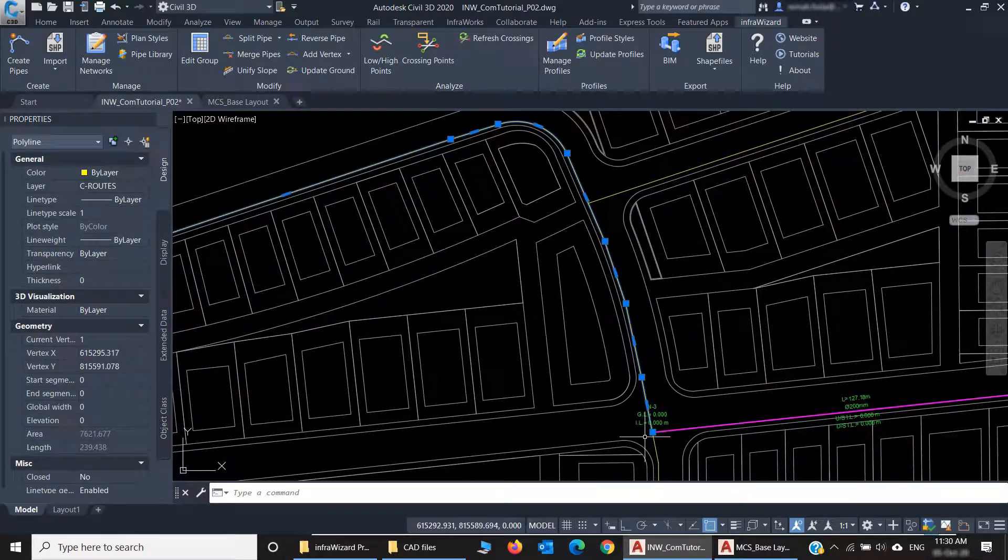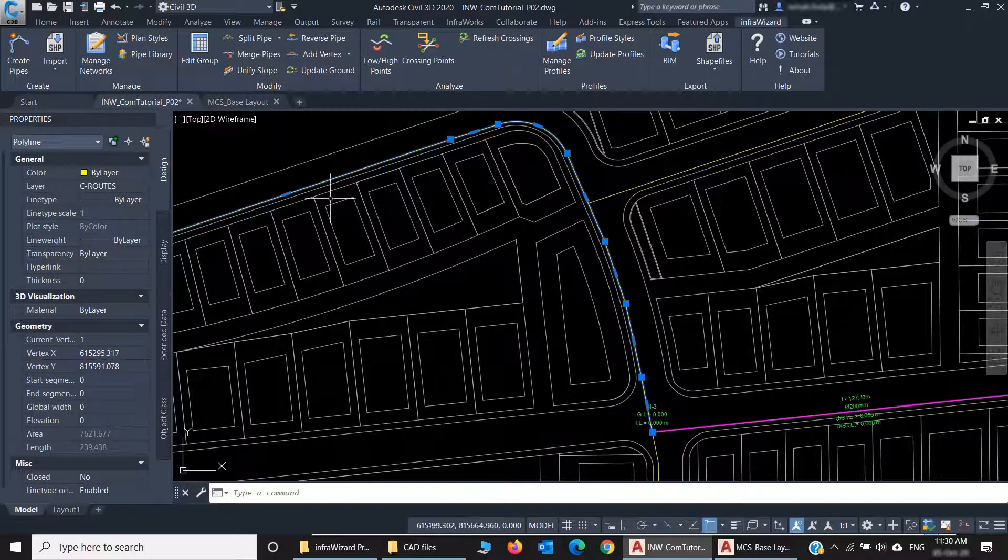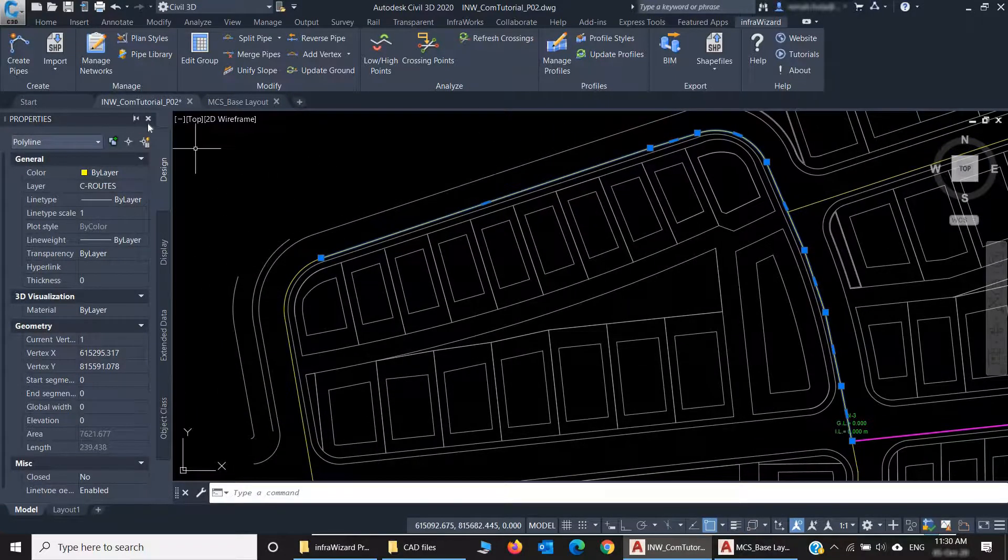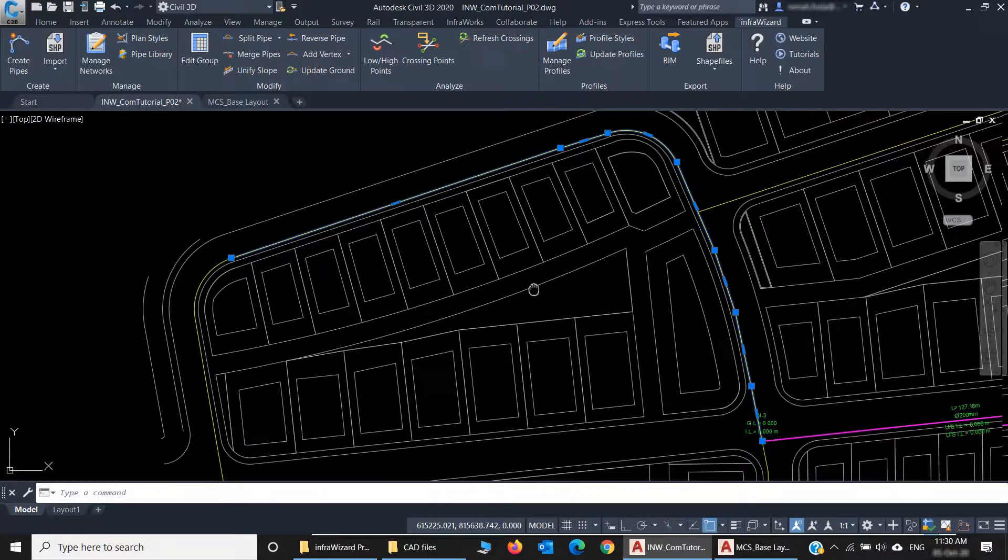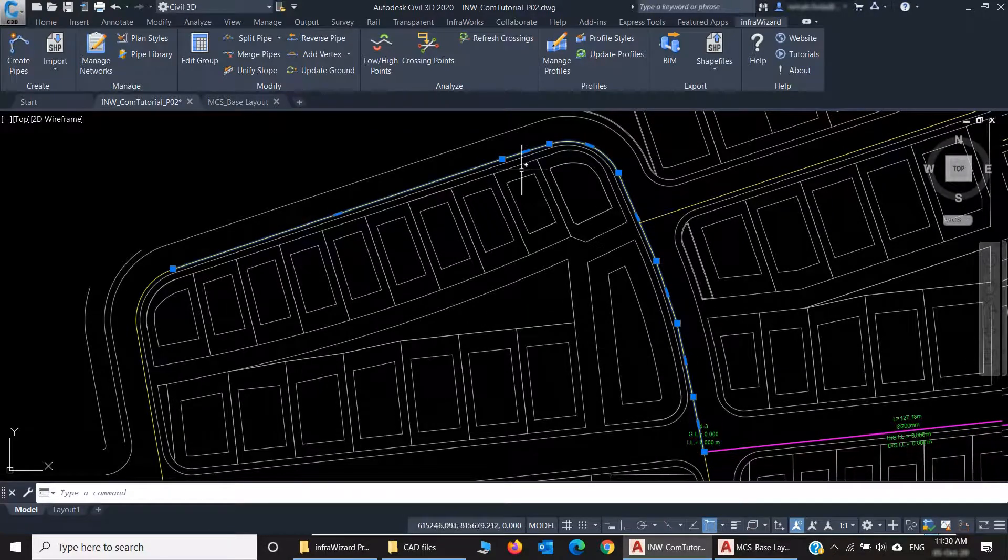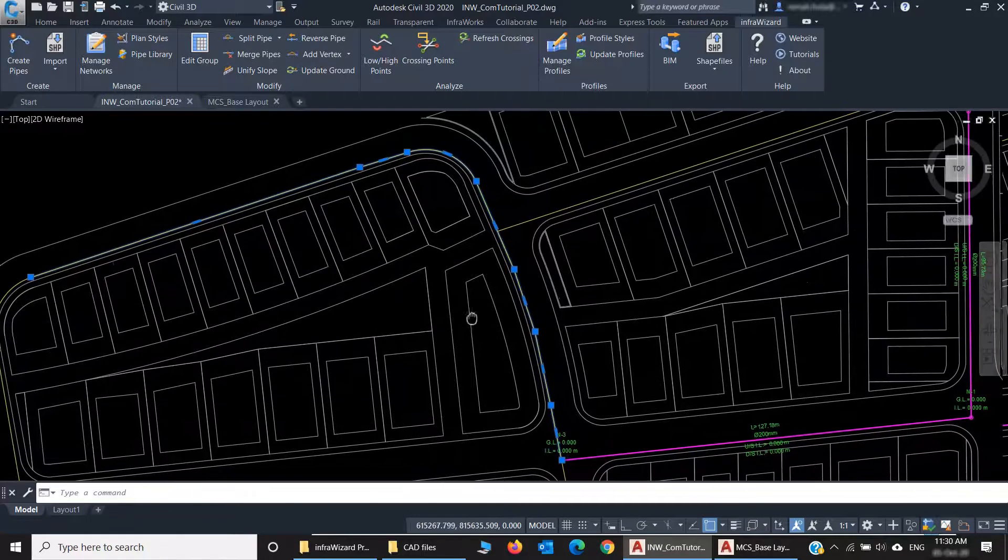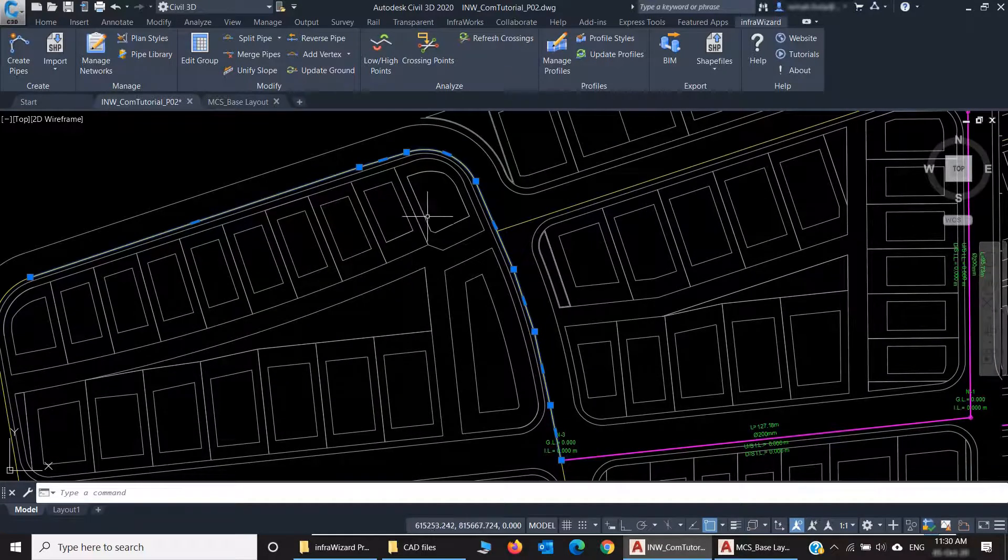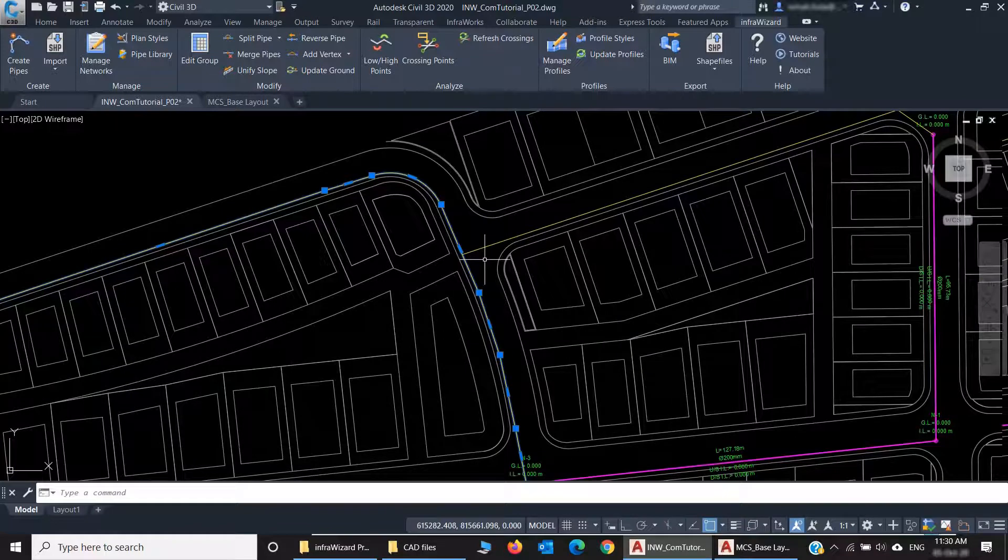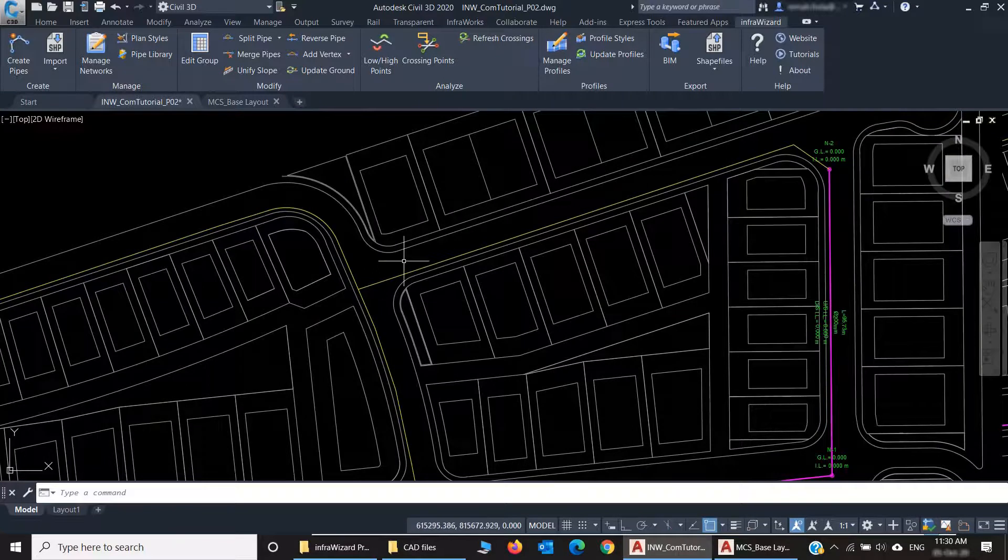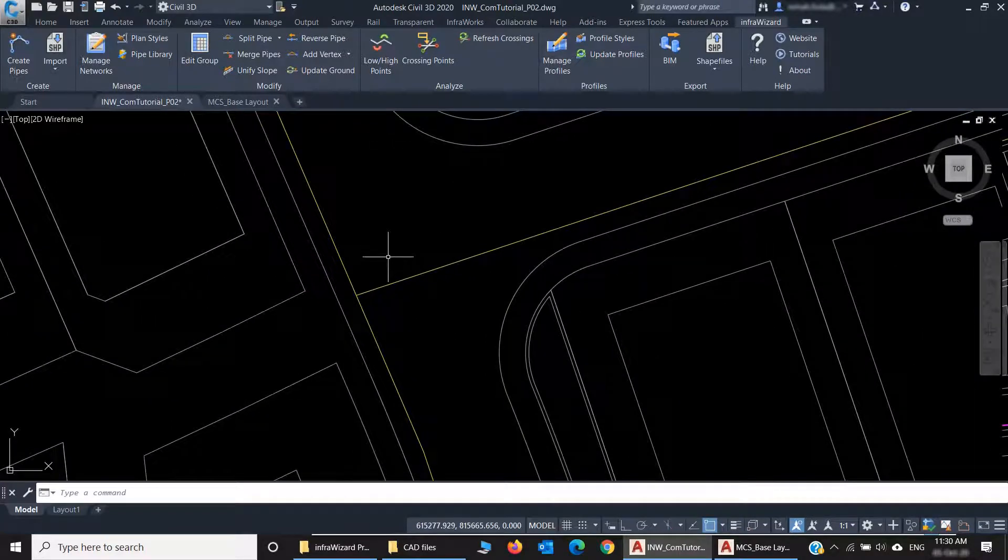Each single polyline will be converted into a single pipe. In my example, this is one polyline with many vertices, so it became one pipe with the same vertices. If I want InfraWizard to make these pipes connected, I have to break this polyline at this point.